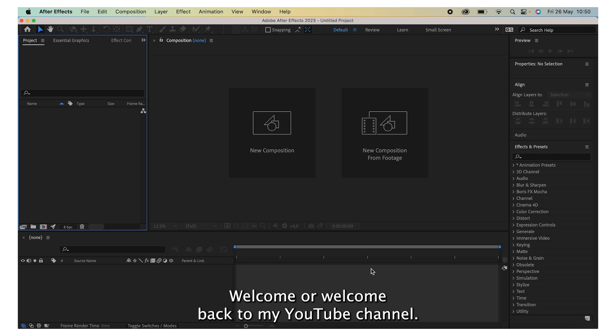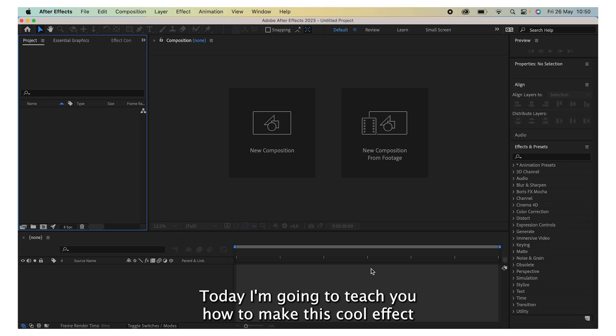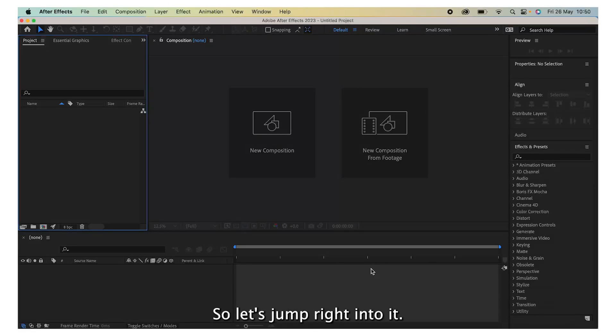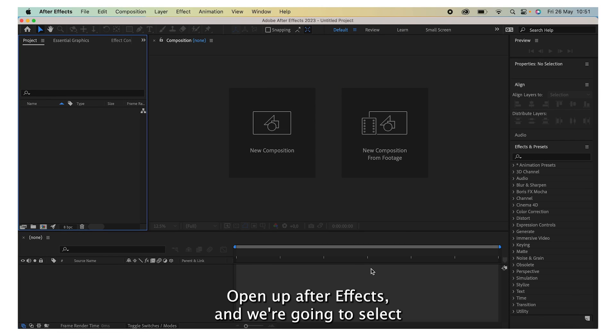Hey everyone, welcome or welcome back to my YouTube channel. Today I'm going to teach you how to make this cool effect in After Effects, so let's jump right into it. Open up After Effects and we're going to select new composition.